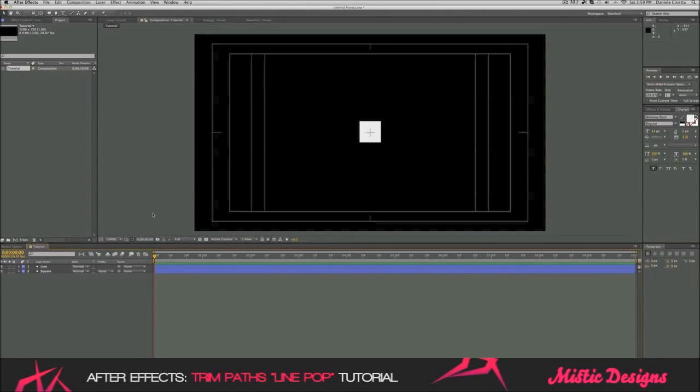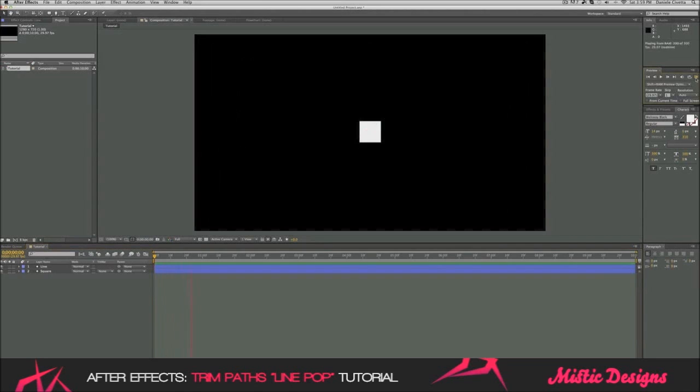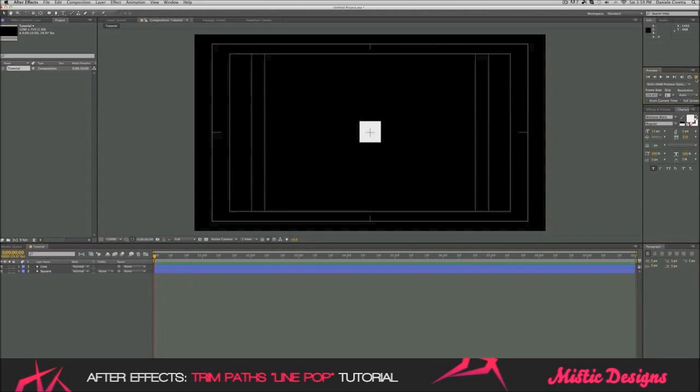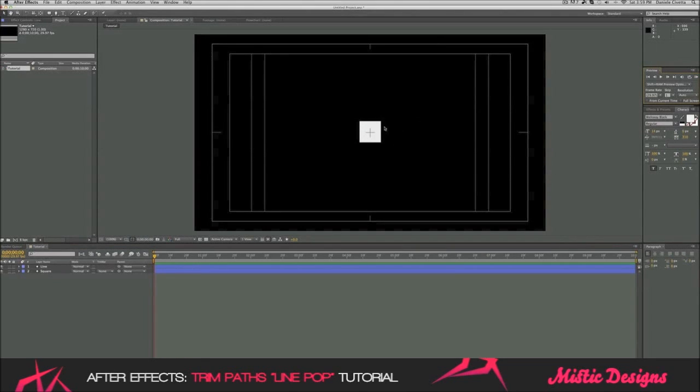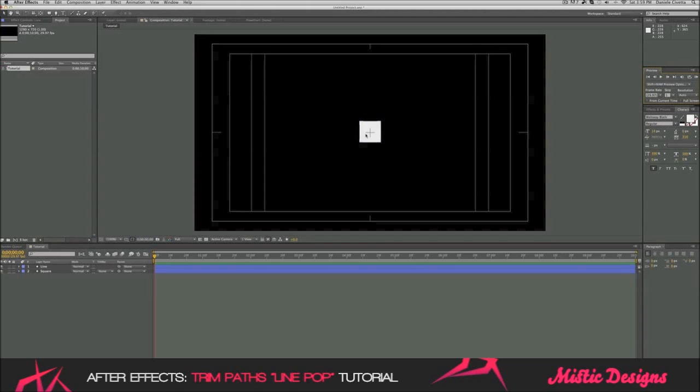Before I go into the tutorial, I just want to show you guys an example of what we're going to do today. Here it is, and there was again. Basically, we're going to do this line going across our square and behind it. It looks personally really good, so yeah guys, let's go into tutorial.